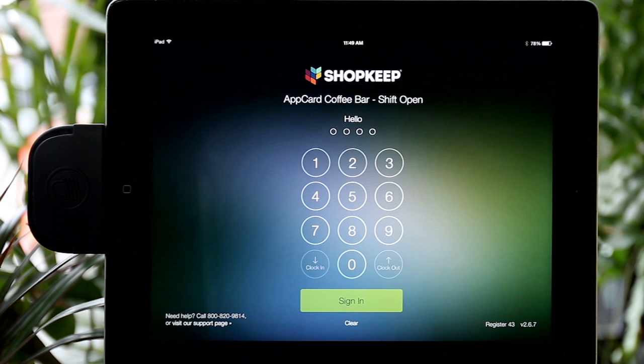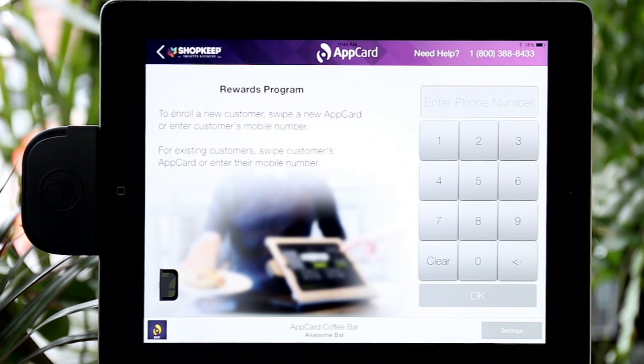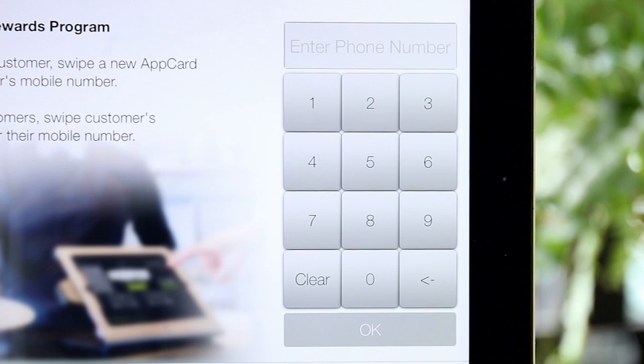Introducing AppCard for ShopKeep, a revolutionary new way to enroll, identify, and reward your loyal shoppers with your ShopKeep POS. To access the AppCard app from ShopKeep, you simply swipe left with four fingers.